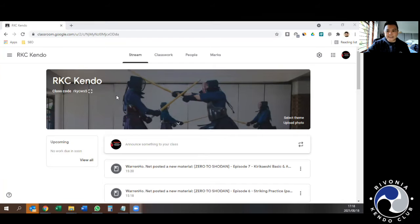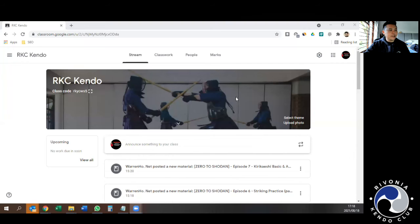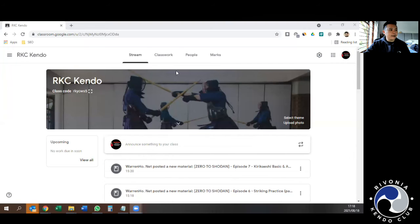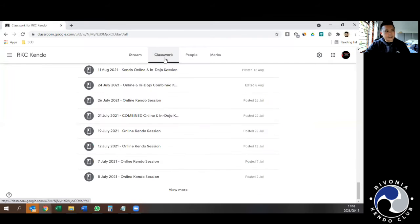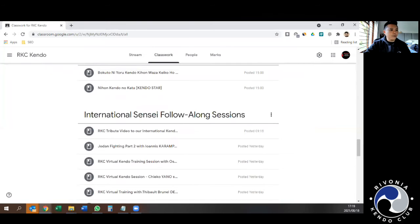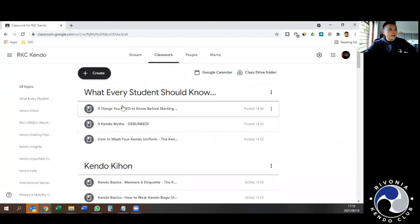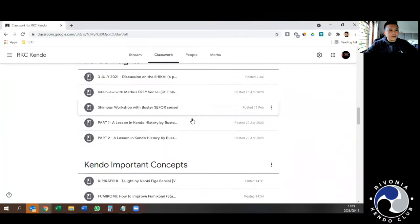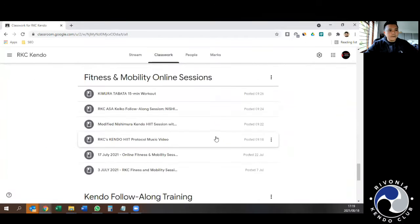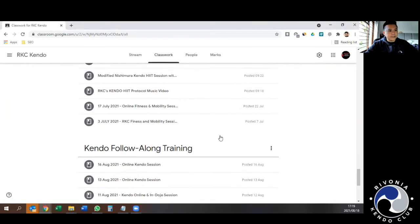As you can see, once you get into Google Classrooms, you'll get this landing page. Go to the Classwork section, which will show you all the various topics that I think are relevant for our kendo students.